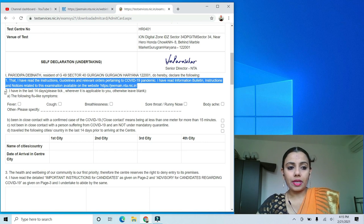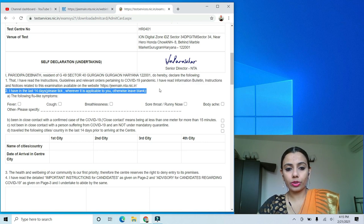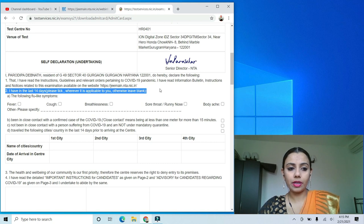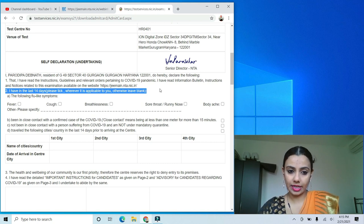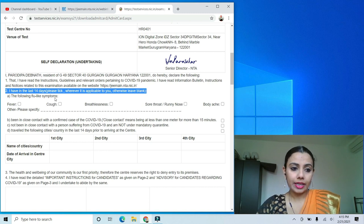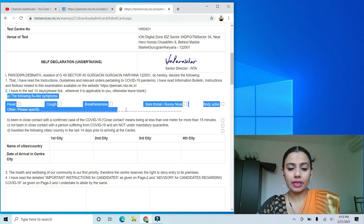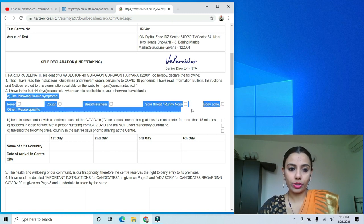The second point — this is the part you have to fill in. It asks: in the last 14 days, please tick wherever applicable, otherwise leave blank — the following flu-like symptoms: fever, cough, breathlessness, sore throat, runny nose, body ache, others (please specify).